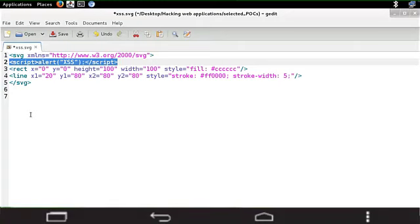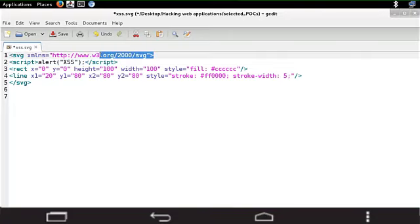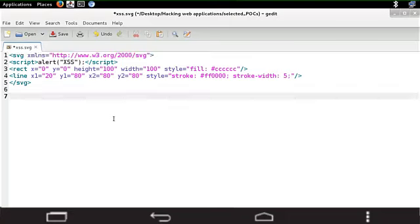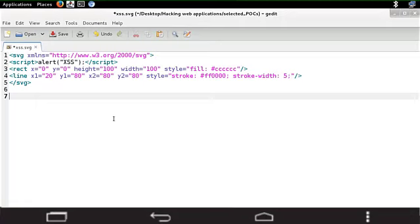This is interesting from the attacker's point of view. And you can clearly see in line number one that this is an SVG. So this is it. You can just take this file, you can upload it to the web application and you can see if indeed an XSS via SVG is possible or not.